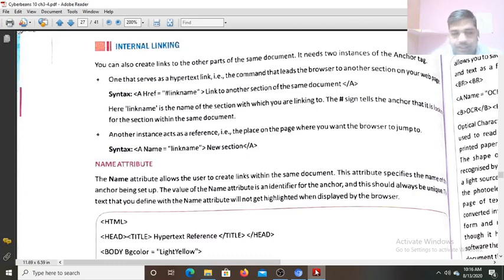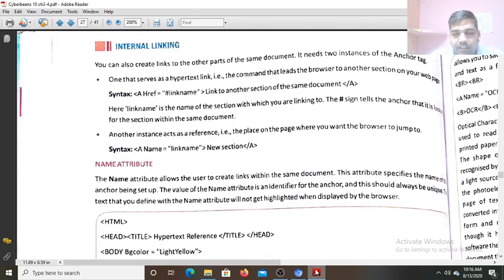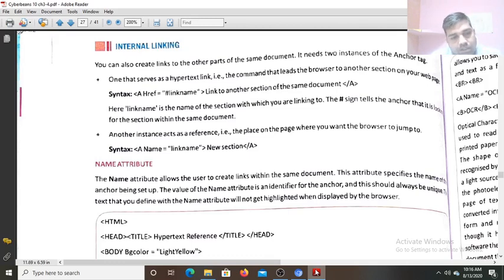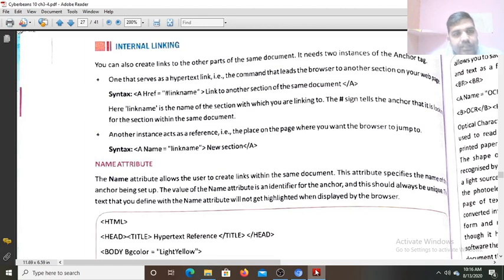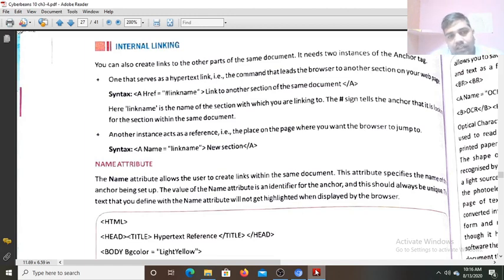Hello students! Today we will start discussion on the topic of internal linking, that is the different types of links. This hyperlink is of two types which we create on the web page: one is the external linking and the other is the internal linking.